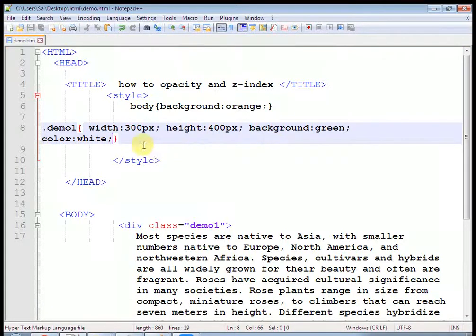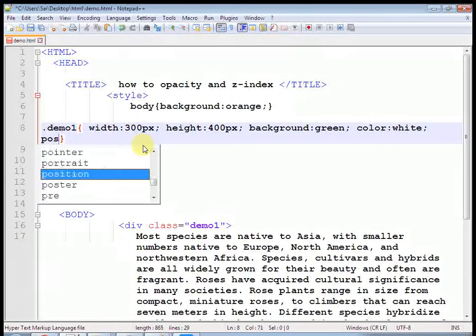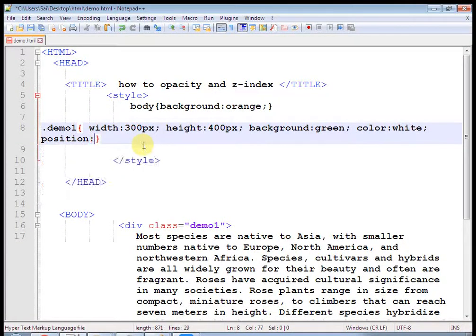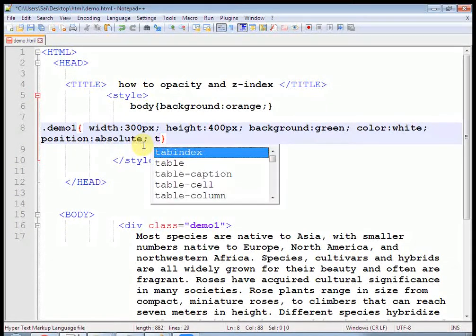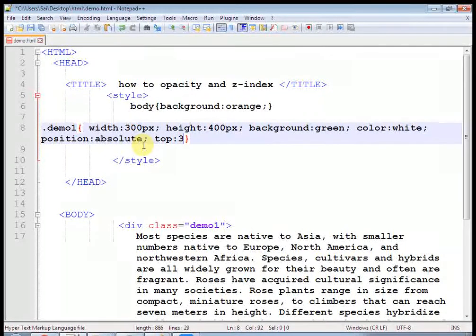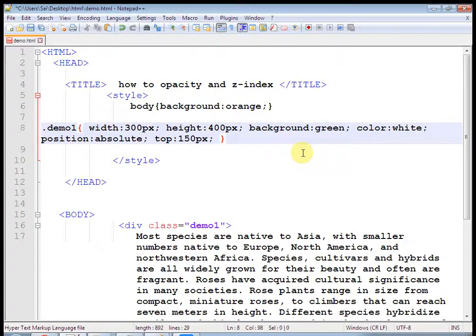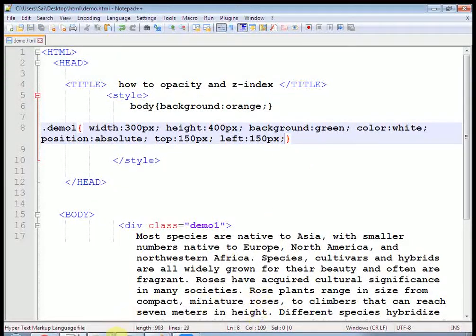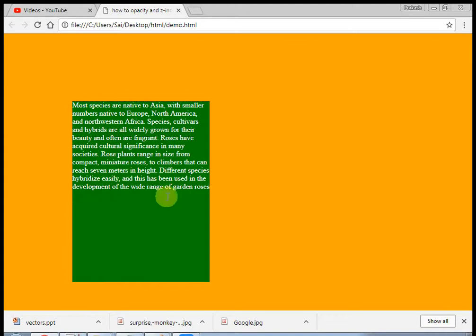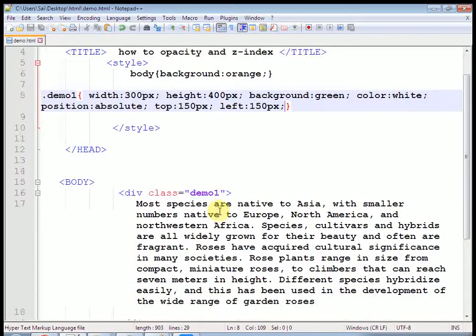Now we use position as absolute. As soon as you use position absolute, you can use top — I want top as 150 pixels. You can use top and left values now. Top is 150 pixels and left is 150 pixels. Now we will define another div — just remove some content so it looks good.